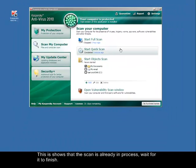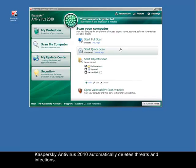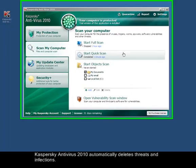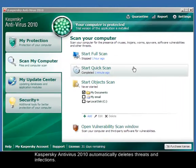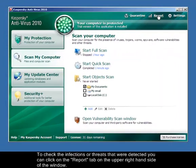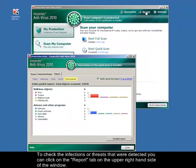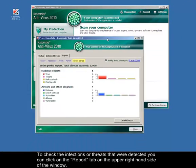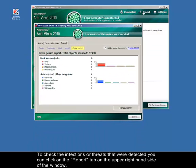After the scanning is complete and it detected a virus, it will automatically delete it. You can check what viruses were scanned using the Reports tab here.